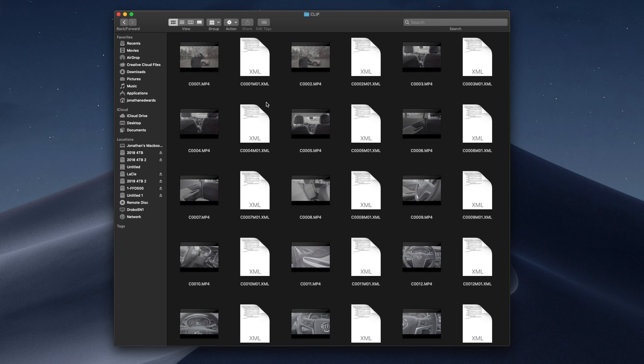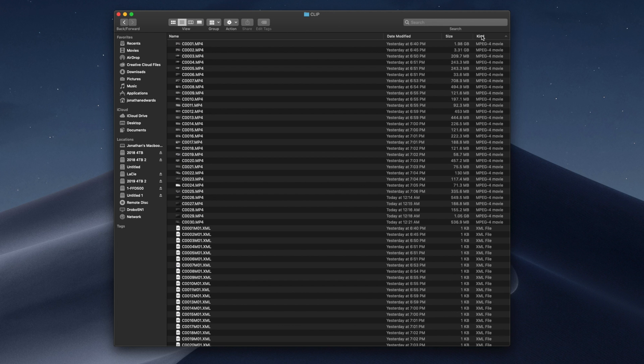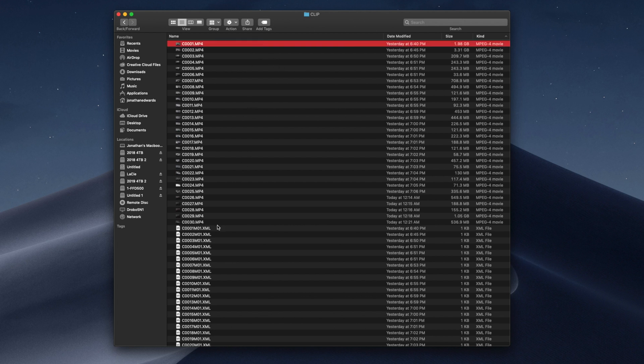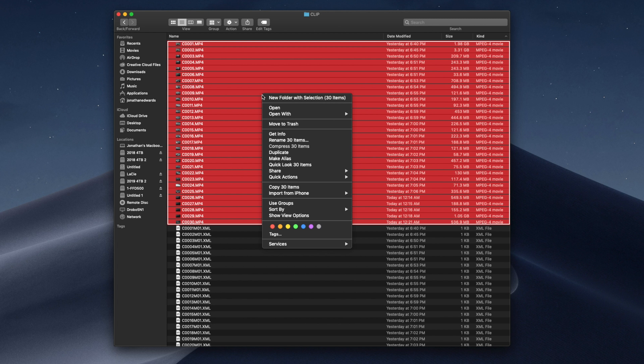I don't want to rename them. I don't care about those at all. What I want to do is go into list view, like this. I'm going to sort them by kind, by just selecting kind. You'll see that all the videos, all these files are on the top, and all the XMLs are on the bottom. Like I said, we don't care about the XMLs. You're going to click on the first video, and then shift-click on the last video. Right click.